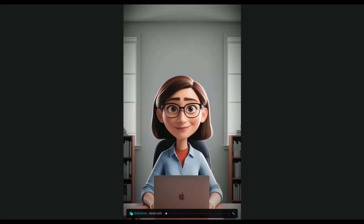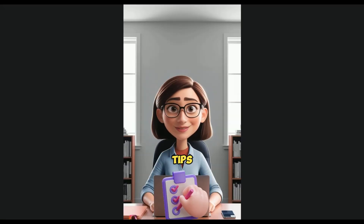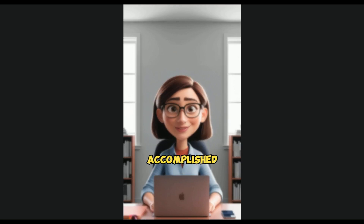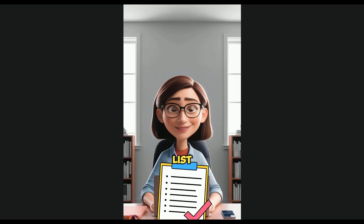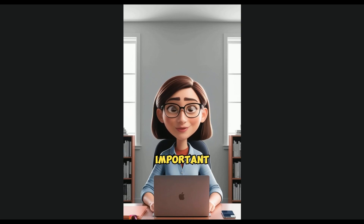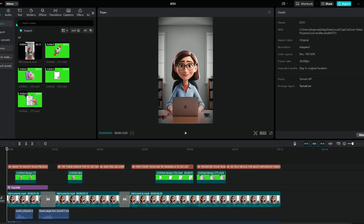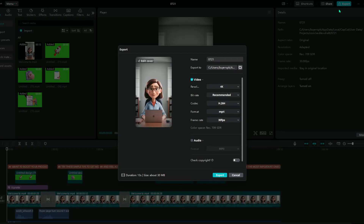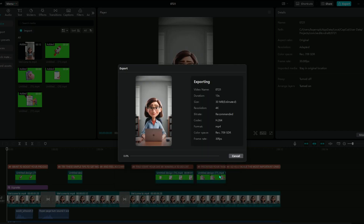Now let's play the video and see how it looks. The video turned out really well — the transitions and sound effects are nice too. To export the video, just click here and then click Export.